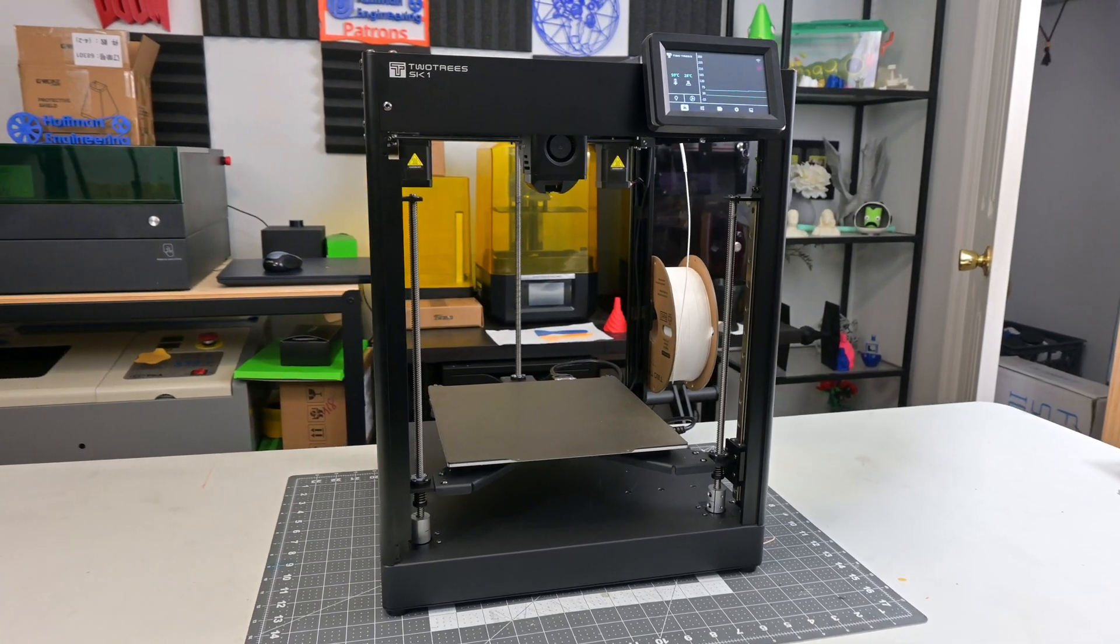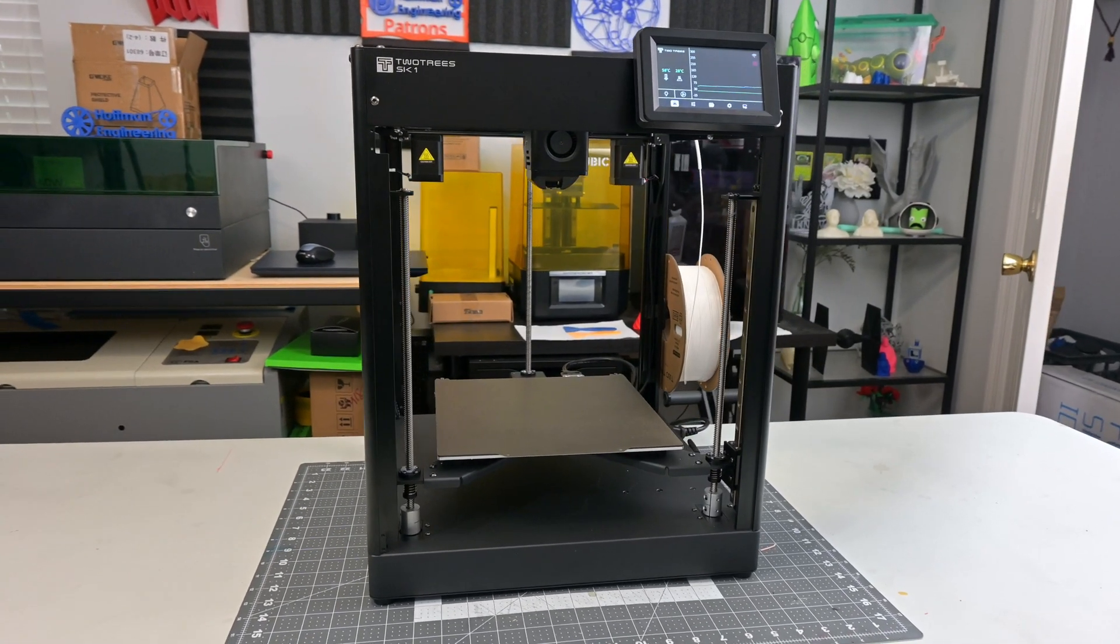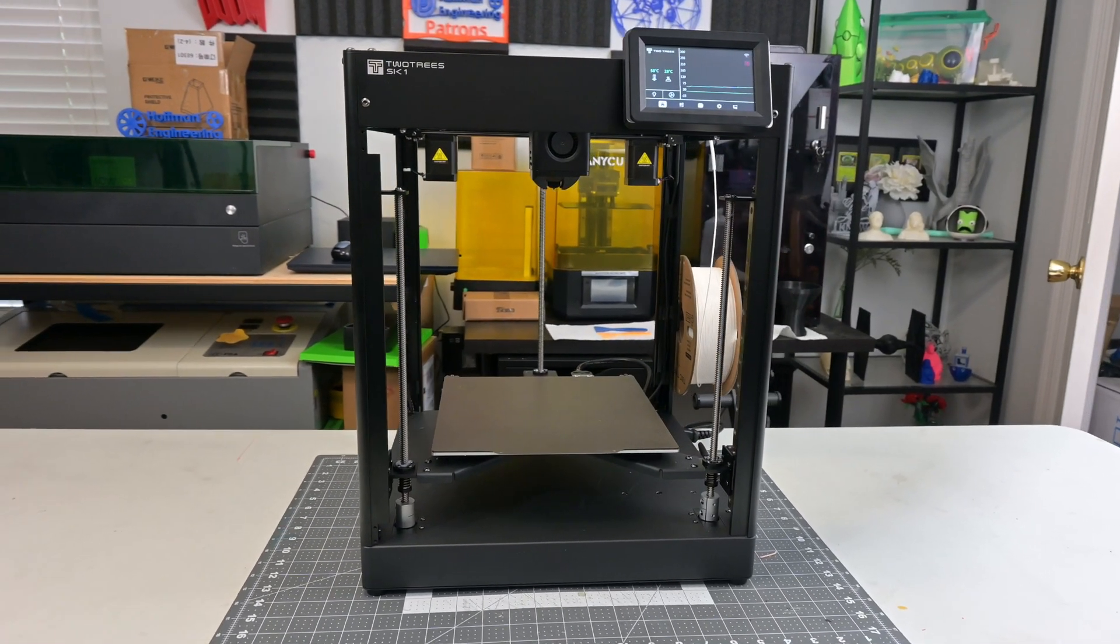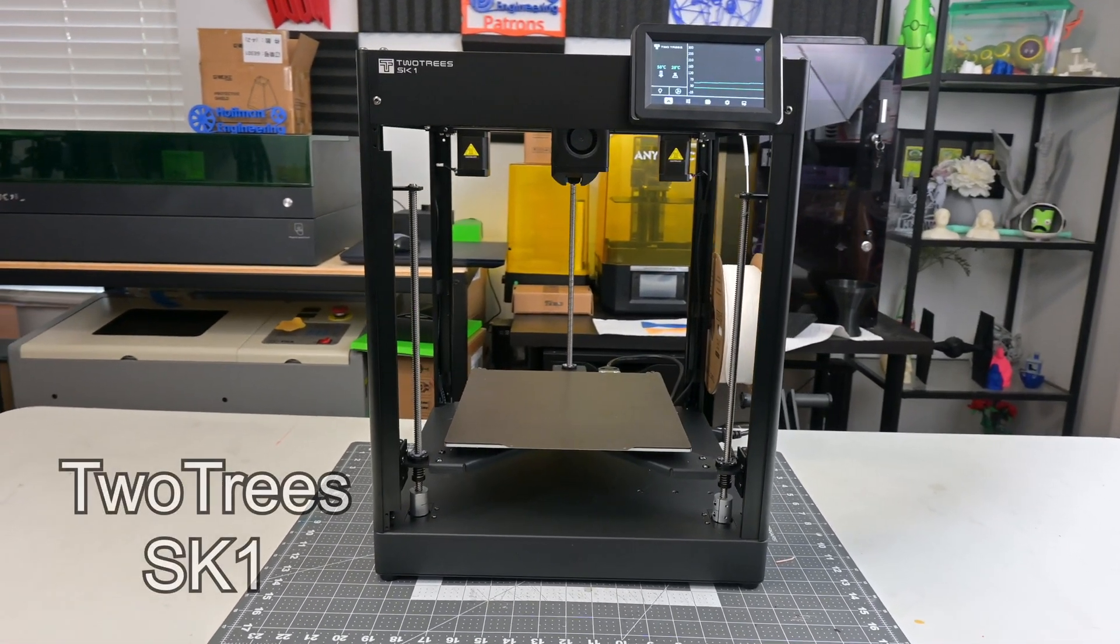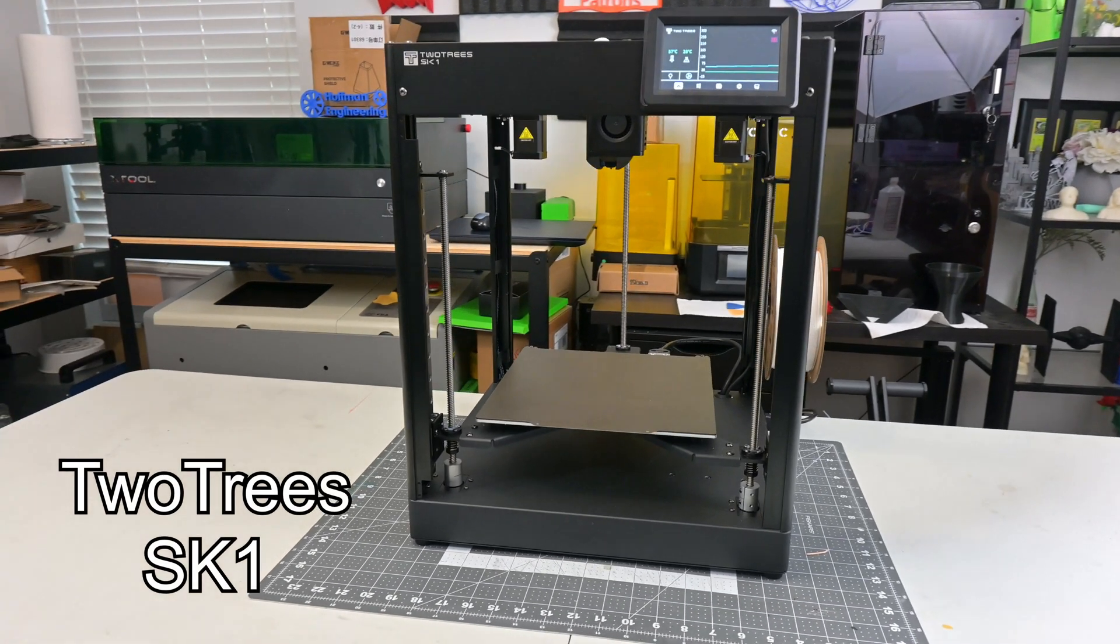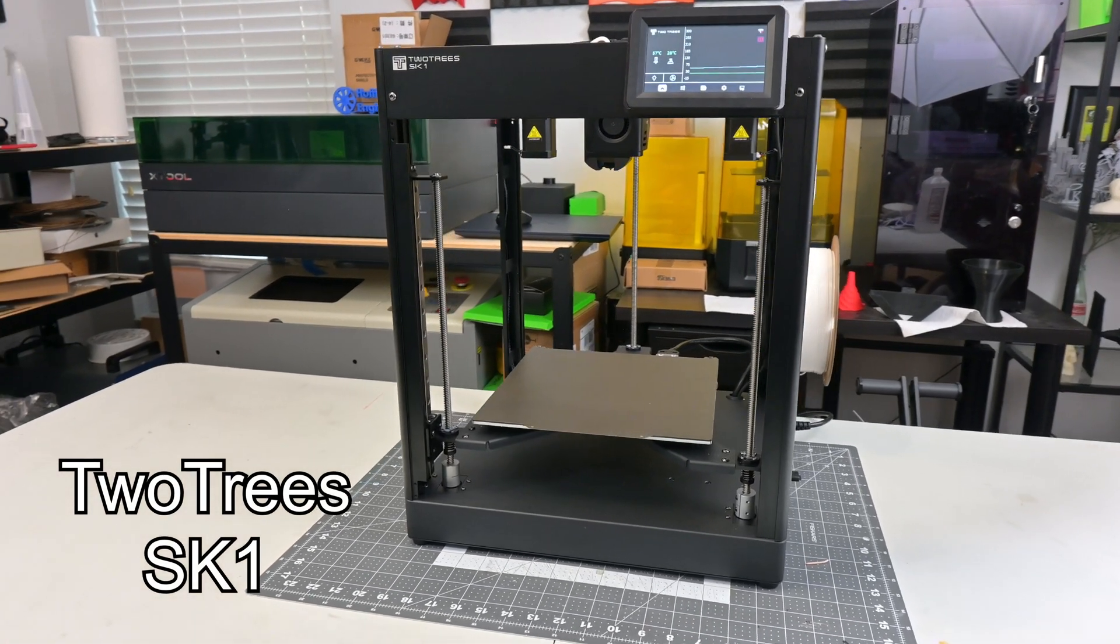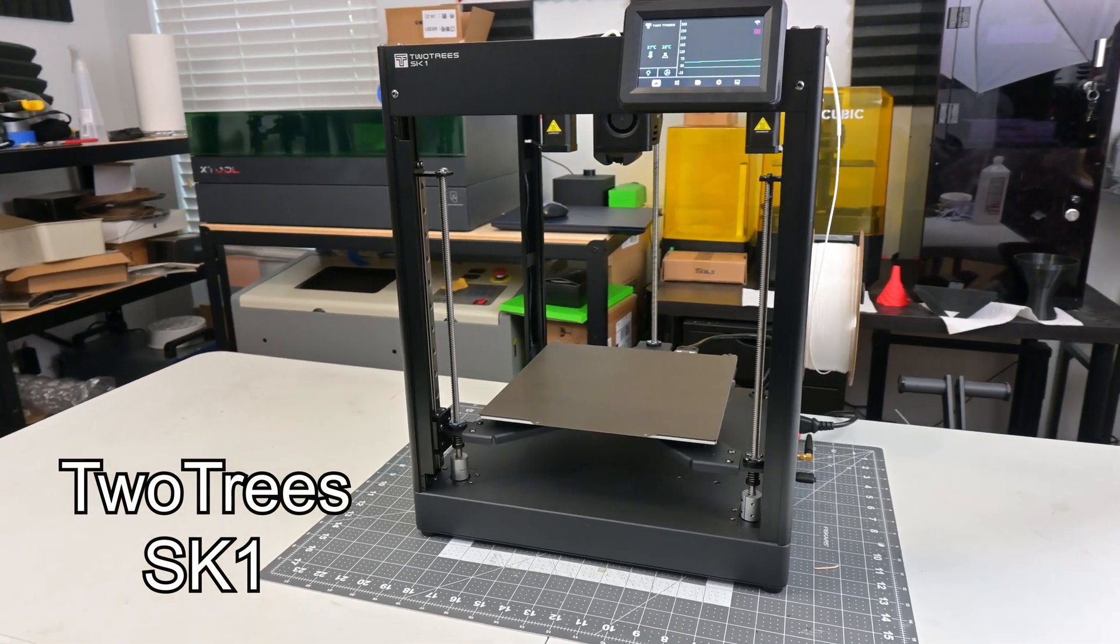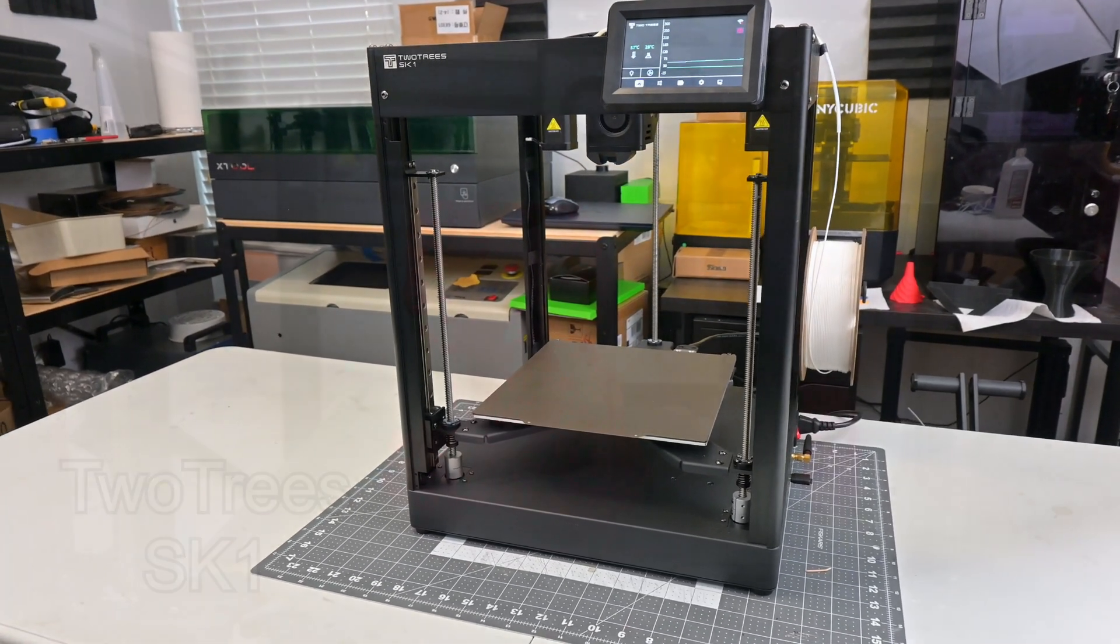Hey everyone and welcome back to Hoffman Engineering! I recently reviewed the 2trees SK-1, a super fast Core-XY filament based 3D printer. You can check out that review here if you haven't already.